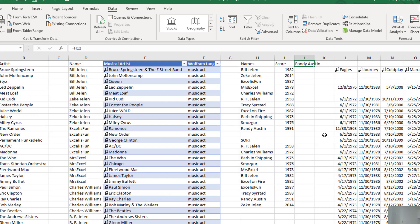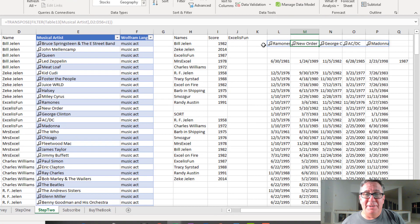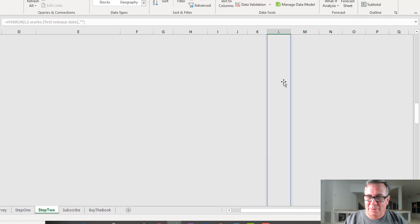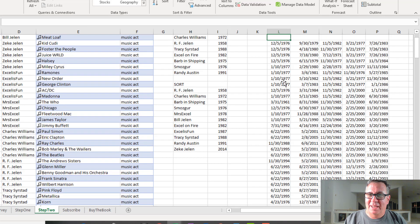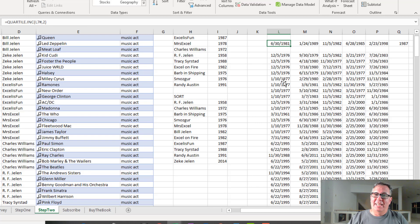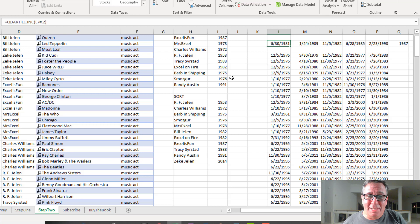Just so you can see how it's working, let's change from Randy Austin to Mike Girvin. We get five different bands. For each of those bands we get a whole series of dates that the songs were released, figure out the second quartile, and then average it — 1987. These new cool Wolfram Alpha data types are really amazing.